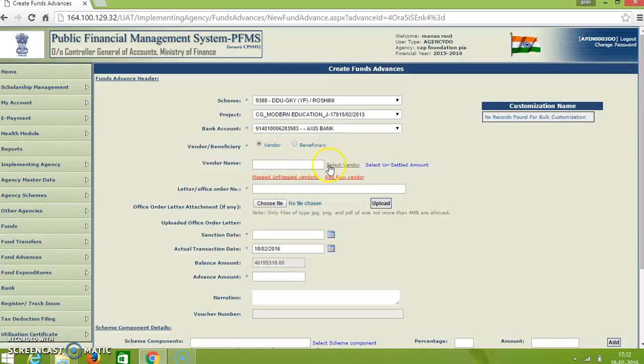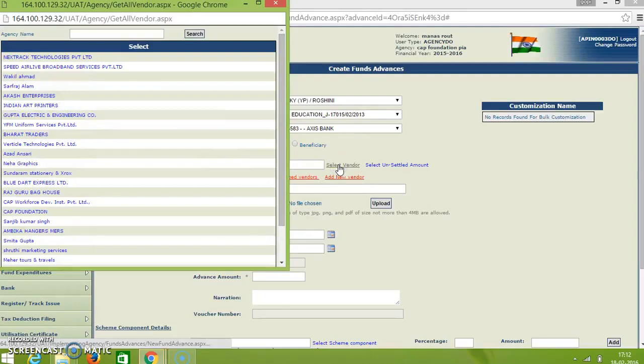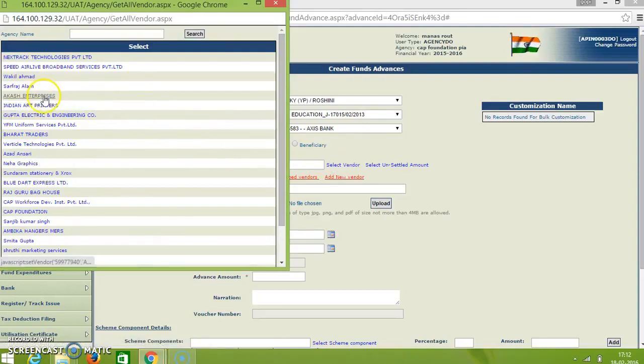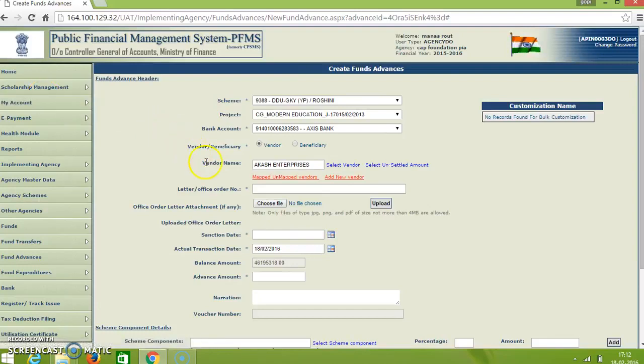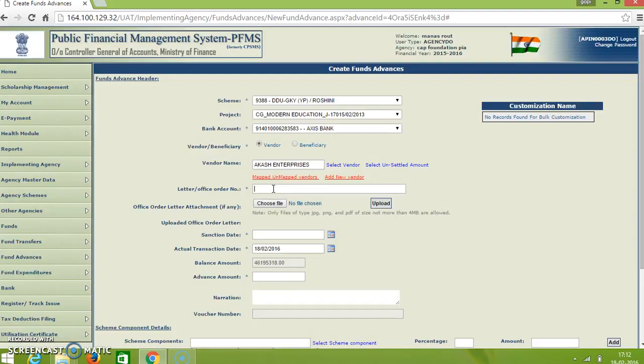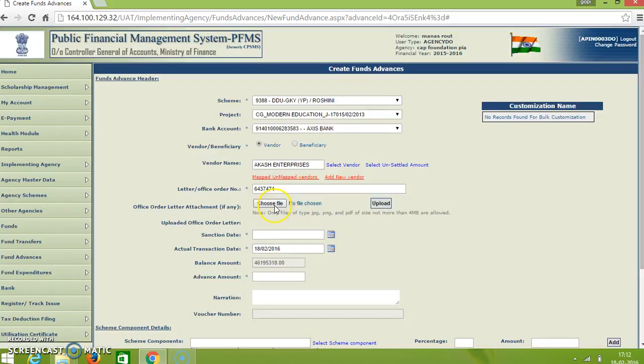And the vendor name can be selected from the select vendors. Here just take an example of Apache Enterprises. And here we have to enter the office order number. And if you have any order number to file, just choose the file and upload.